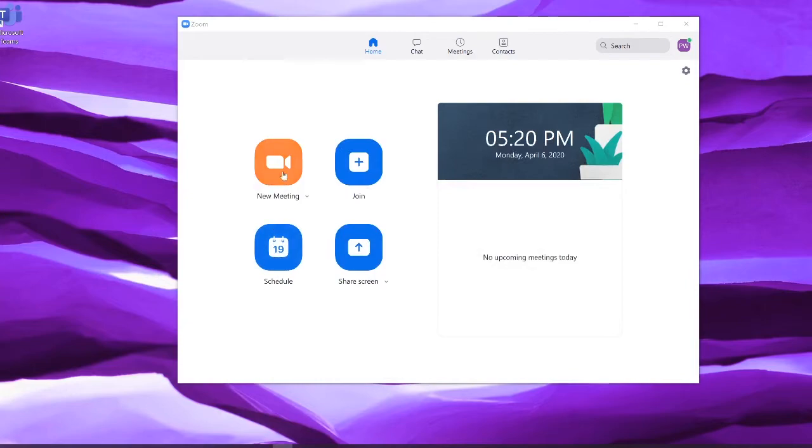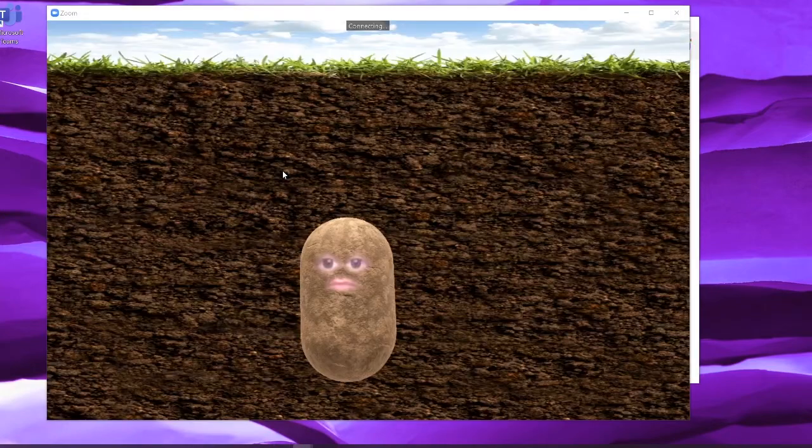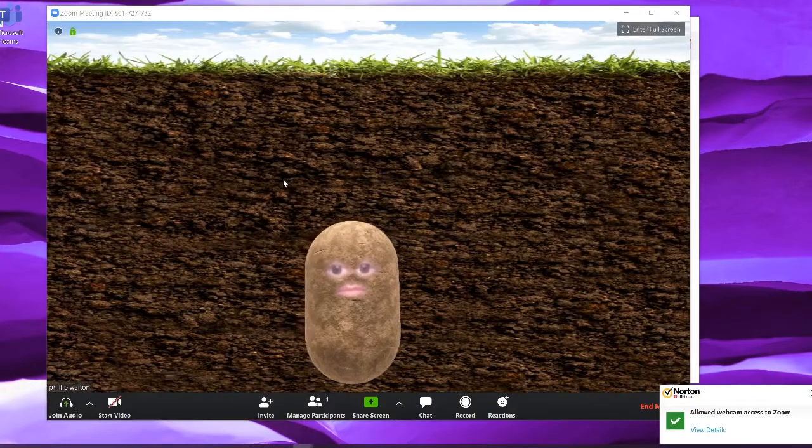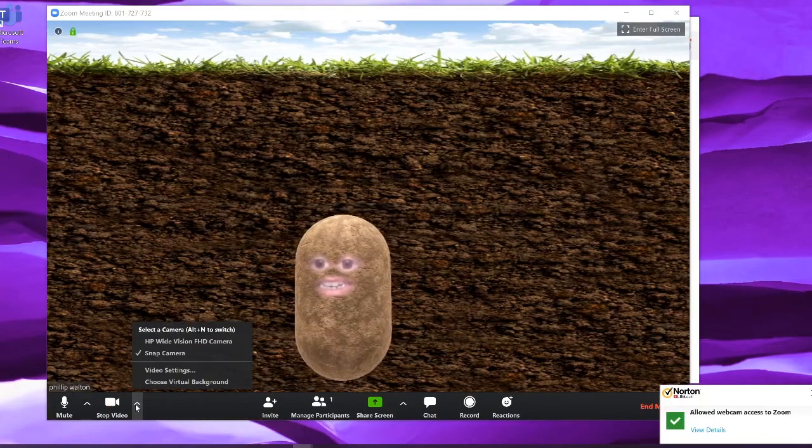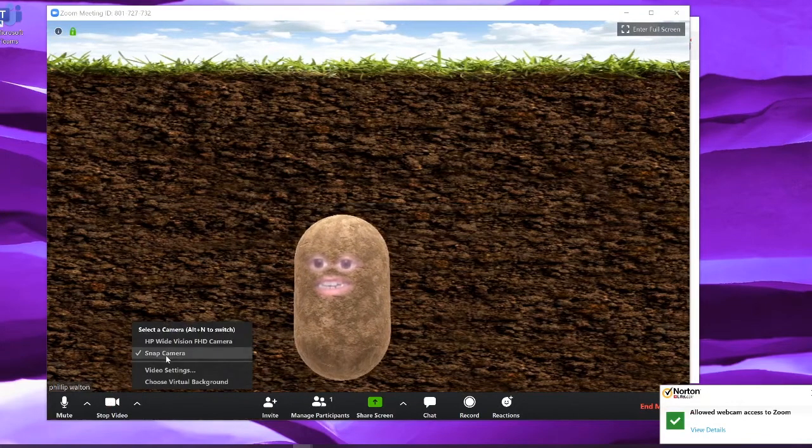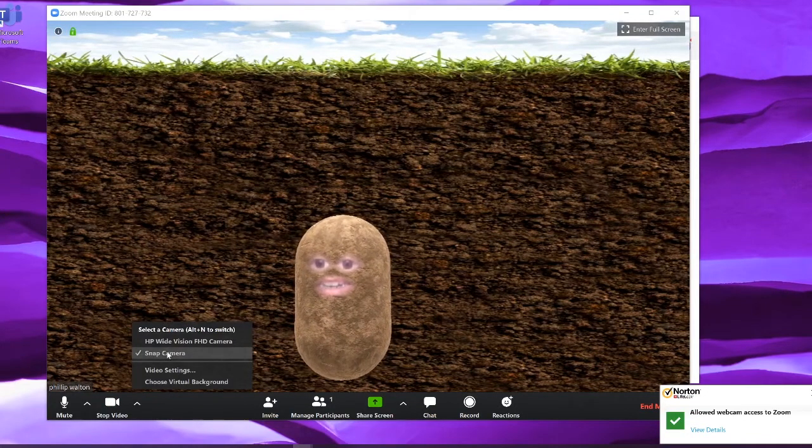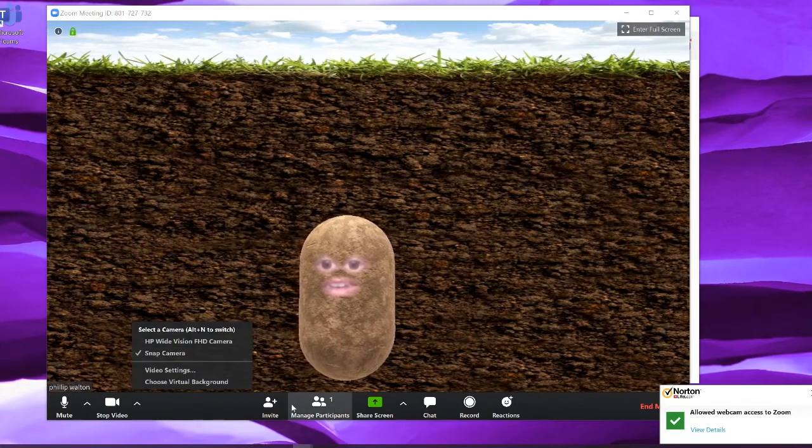Your video window will pop up. Next to this video tab, make sure that Snap Camera is selected. Then all you need to do is invite guests and have your meeting.